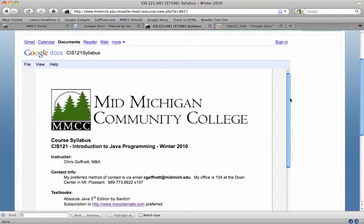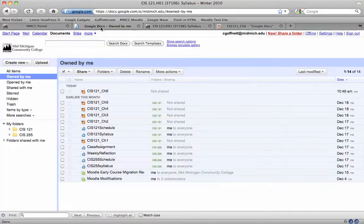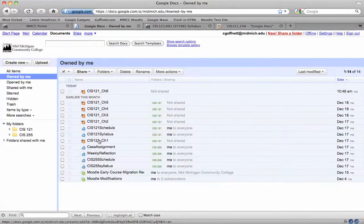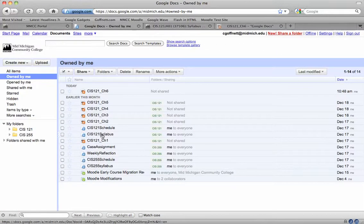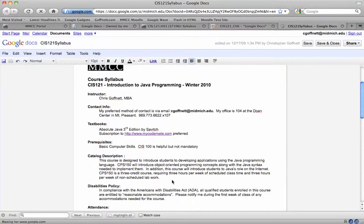And the upside for me as the instructor is if I've made a mistake in my syllabus here, all I have to do is go back to Google Docs, open up the syllabus here and make the change. No more uploading a new file,